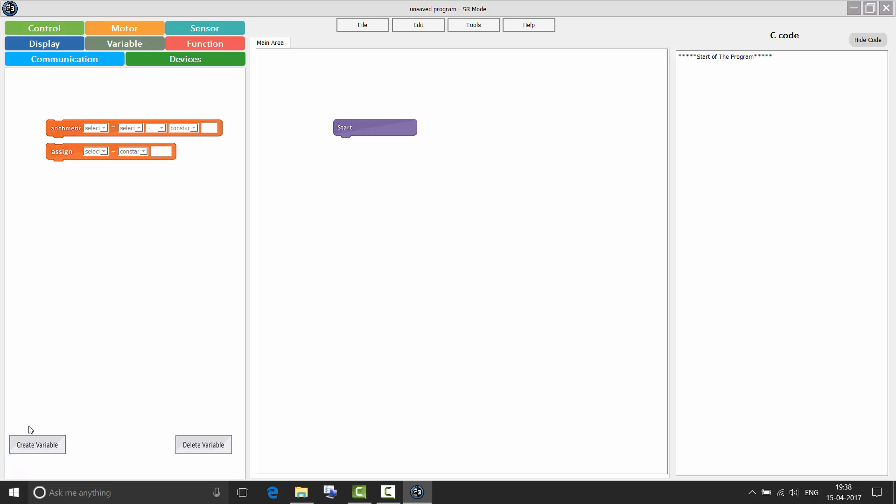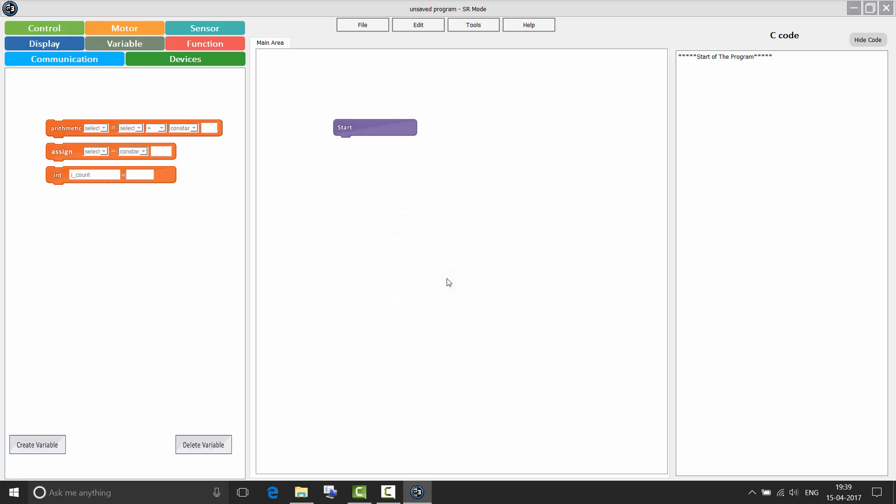In RoboG SR, you had an option to create a variable. But in RoboG3, you can specify if it is a local variable or a global variable. I will give the value to count as 2000. Now there is a new variable block. It's called assign. So what assign does is, it lets you assign a new value to the variable without performing any arithmetic operations on it. For example, the value of count is 2000. If I use assign count equals to 5000, now my count variable becomes 5000.